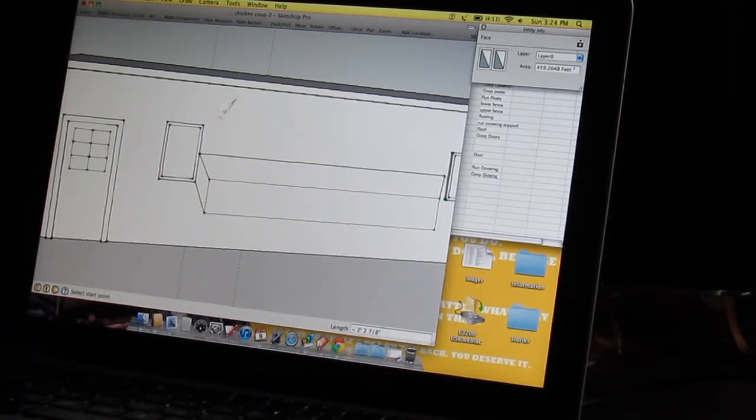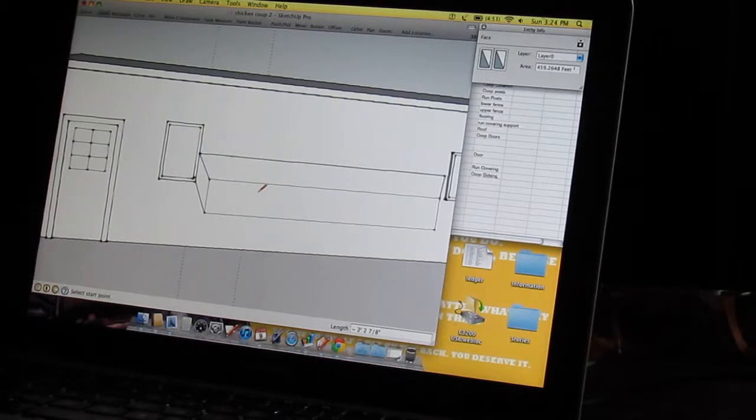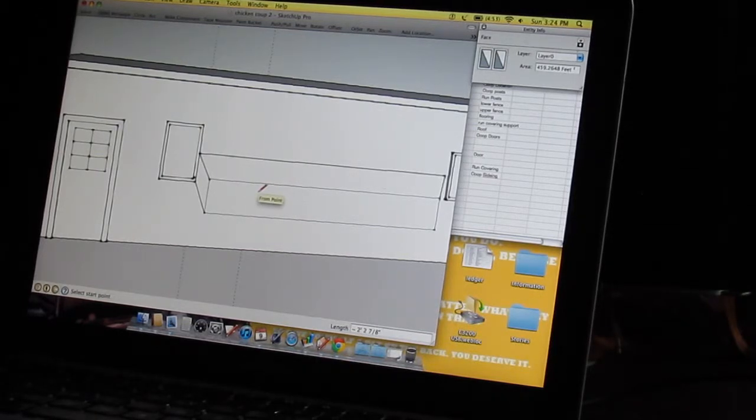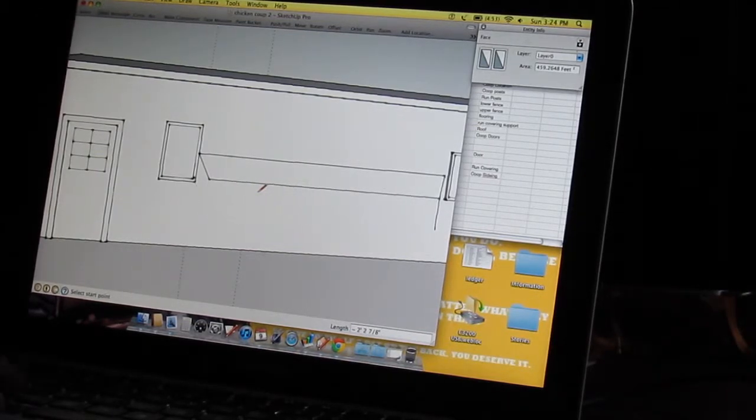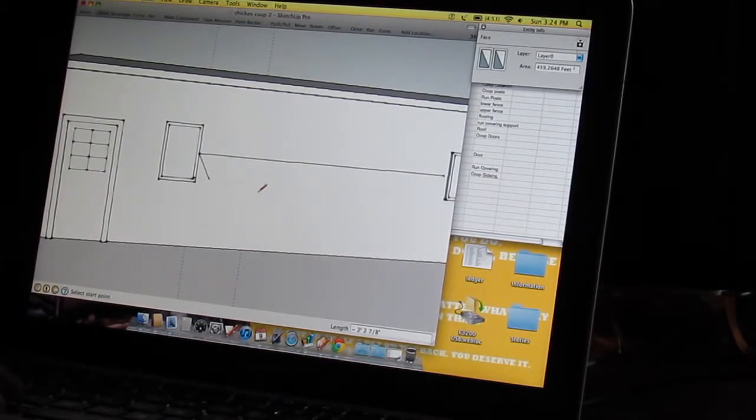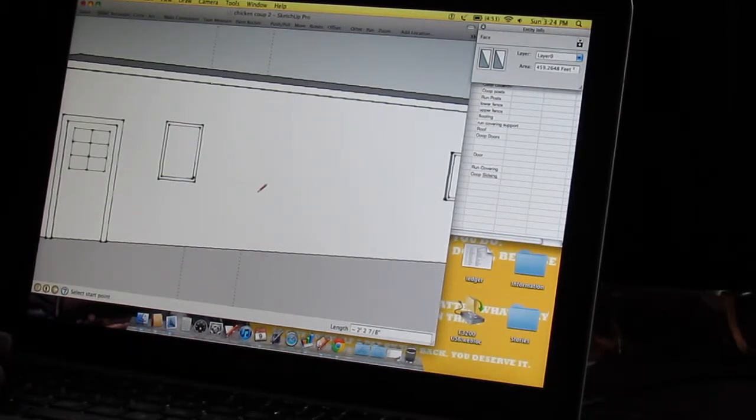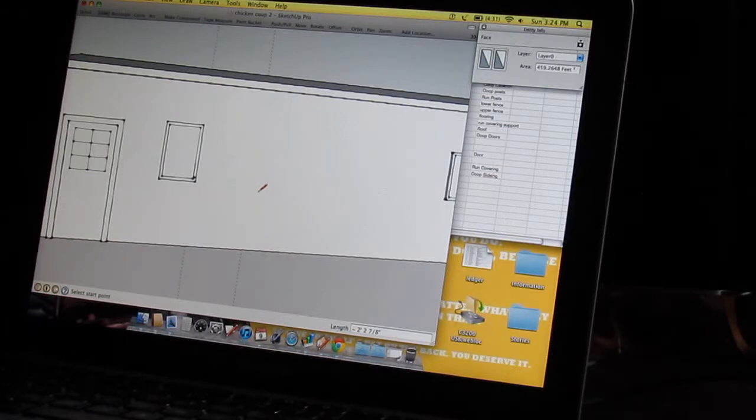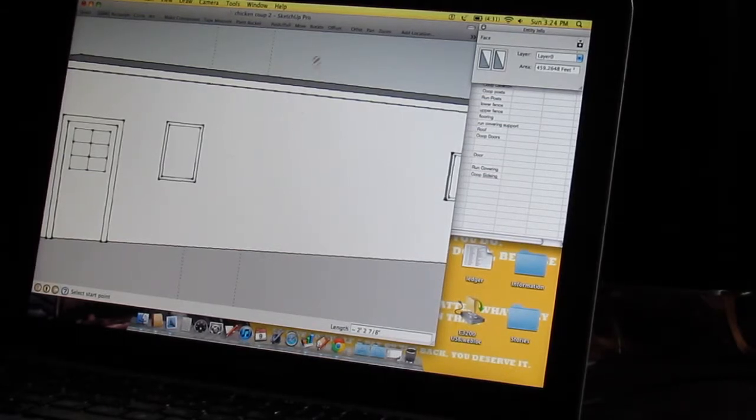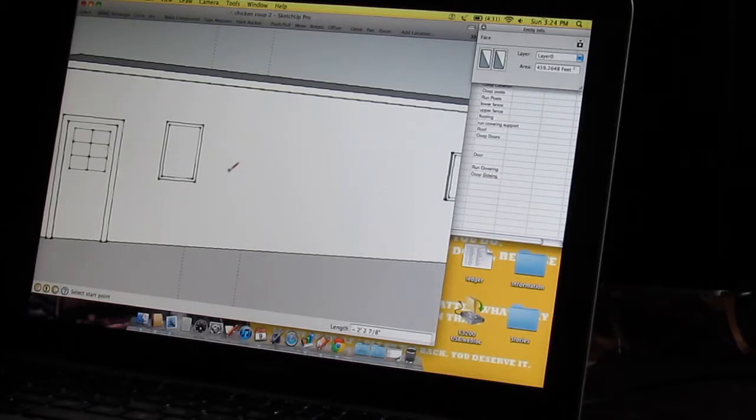So on the inside you have your nesting box and on the outside you have your access port to them. I think that's what I'm going to do so you don't have to go in there in the mornings to get it. You just got to go out there like every other day and scoop out the coop and replace the hay.